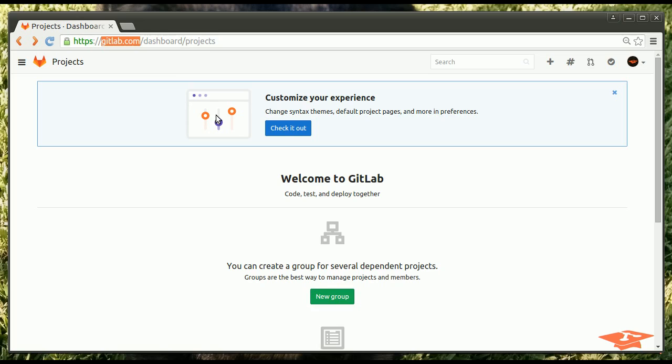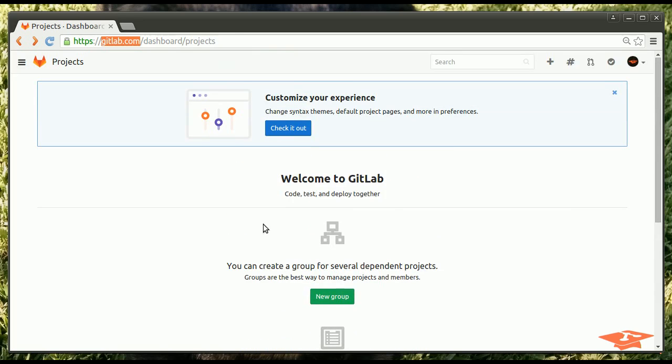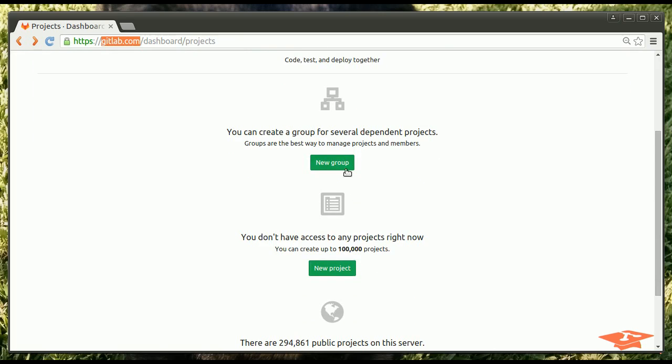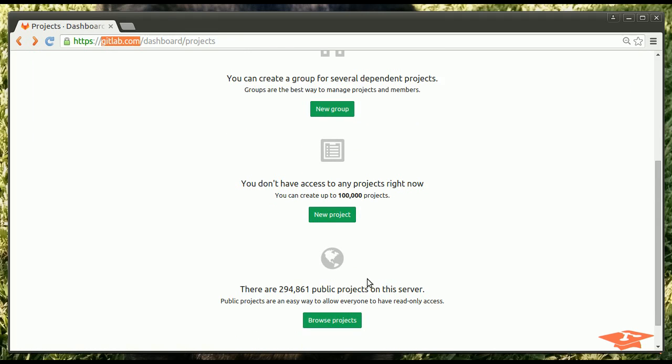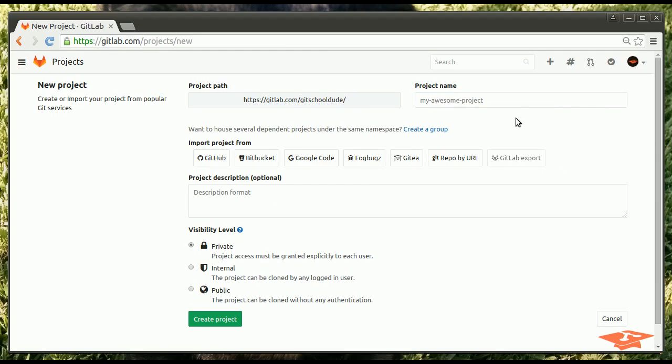First thing we're going to do is create a new project, which when you first log in, you've got nothing going on. It kind of tells you what you can do here. You can create a new group, a new project. Groups are ways to manage permissions. Maybe I'll go over that in a new video. Let's just jump in and make a new project here. So it shows you right away what your project path is going to look like for the URL. We have to name it.